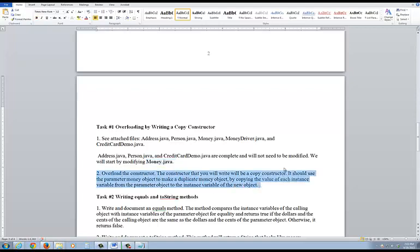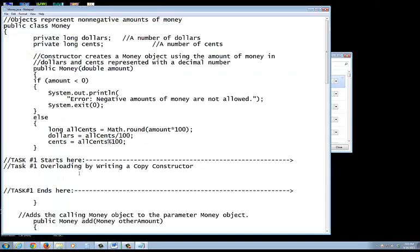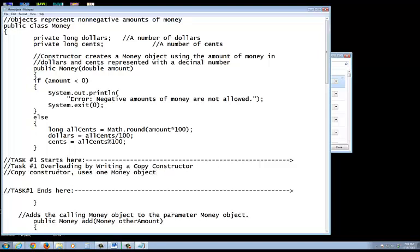You're going to overload the constructor. When you think about how to overload it — because this is very crucial — you're going to do a copy constructor, and you're going to use one of the money objects. So based on what I just shared with you, remember how we use this.